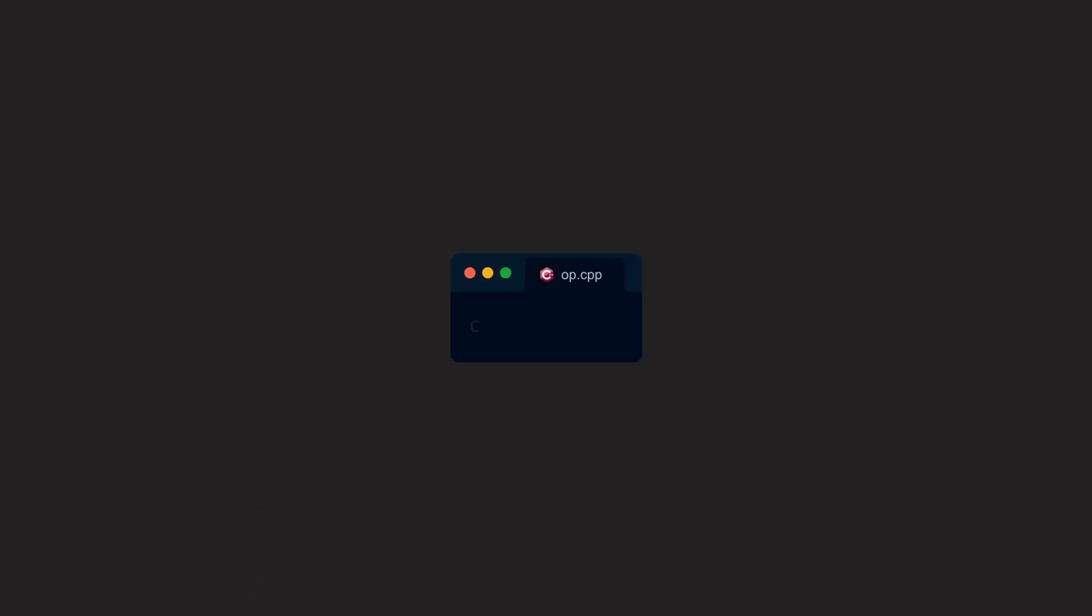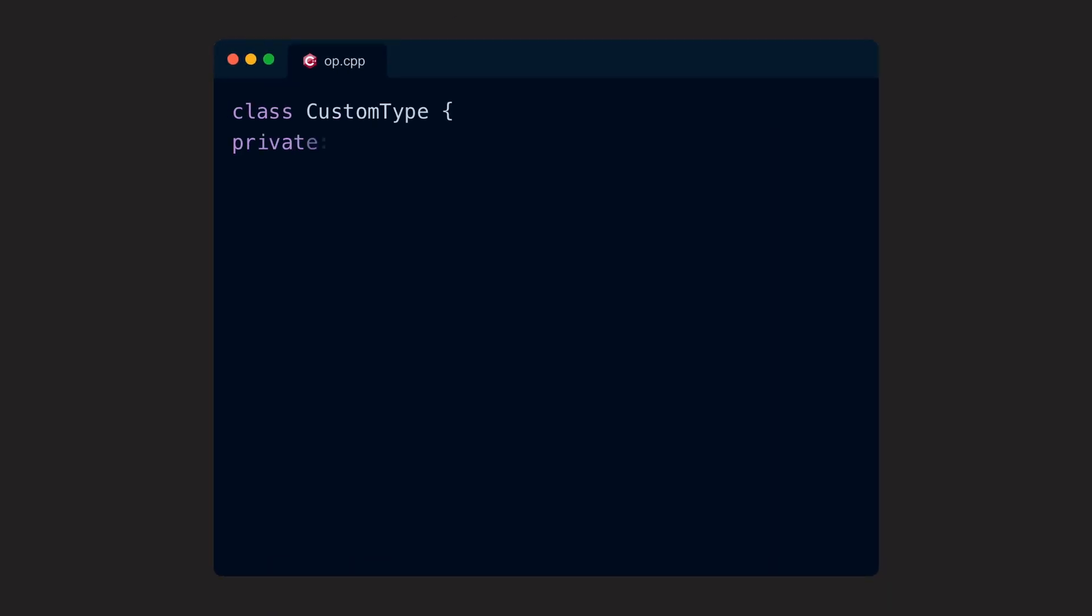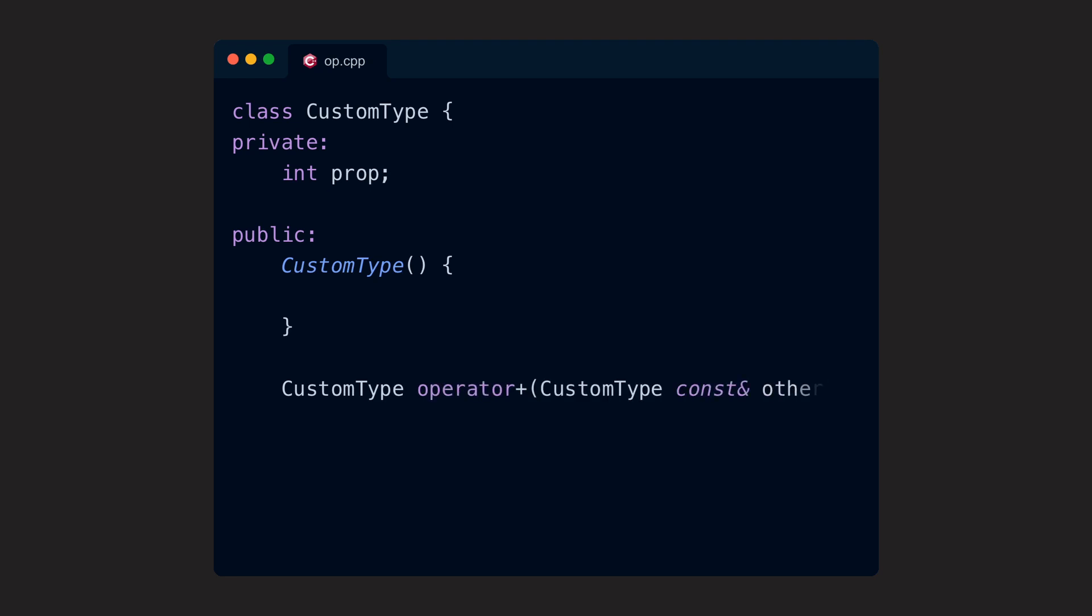C++ for example has a special syntax to overload a well-defined set of symbols as operators. That syntax even contains the word operator as a keyword to mark explicitly what's happening.